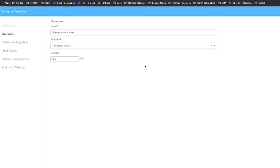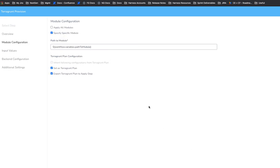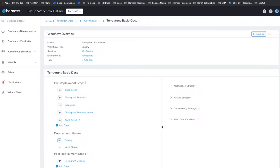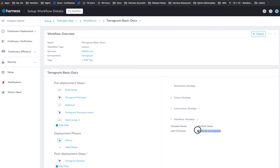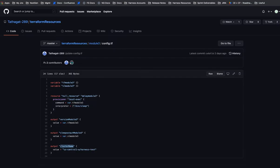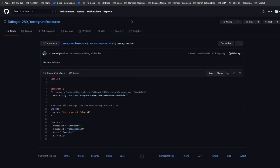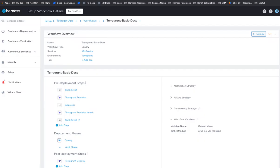Next, you add the Terragrunt provision step. And here you're referencing the same provisioner. And then module configuration. You're specifying specific module. And here we're using workflow variable. Let me close that and show you. So you can do it on the fly when you deploy. But that is the value we're using here. It's the default value. And that's the same folder that we referenced back here. Same guy. That's where our configuration file is.